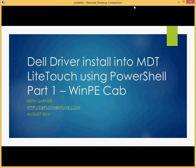Hey everybody, my name is Keith Garner. I'm a consultant with DeploymentLive.com, and today I want to show you the easy way to add drivers to your MDT LightTouch WinPE image.